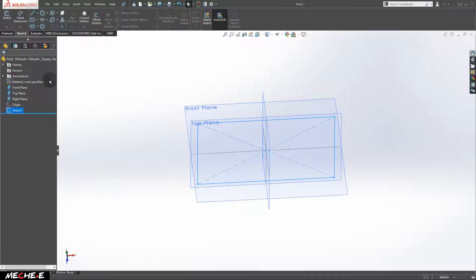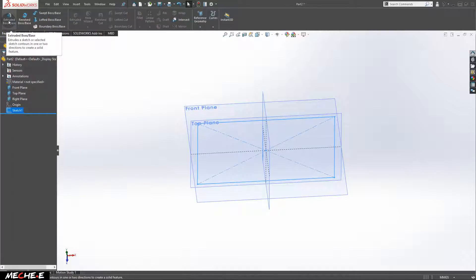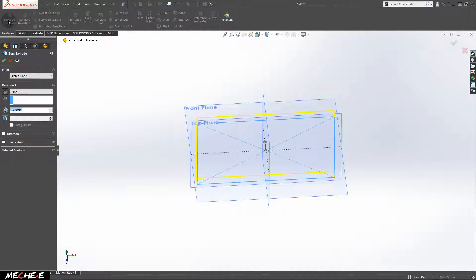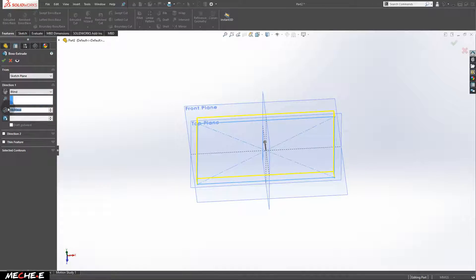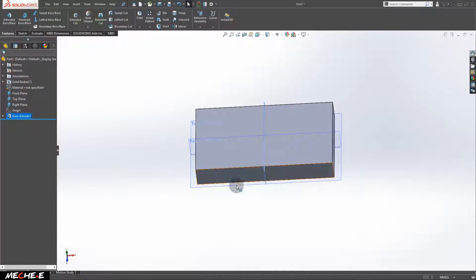Next, extrude the rectangle to form a solid. Give the solid a depth of 25 millimeters. After that, click OK.